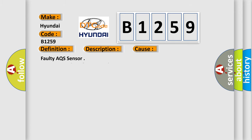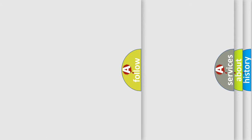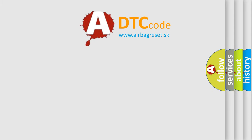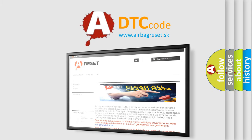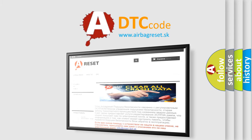This diagnostic error occurs most often in these cases: Faulty AQS sensor, poor connection of connected part. The Airbag Reset website aims to provide information in 52 languages.